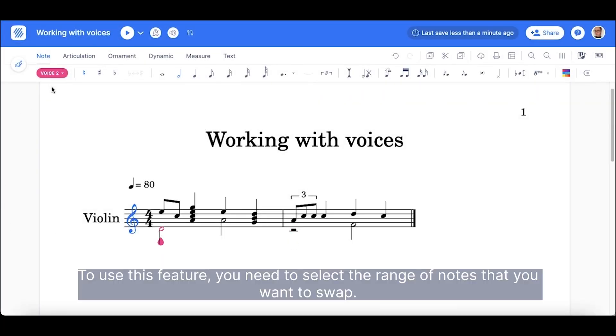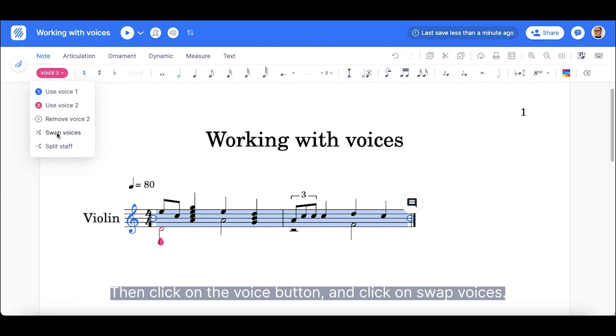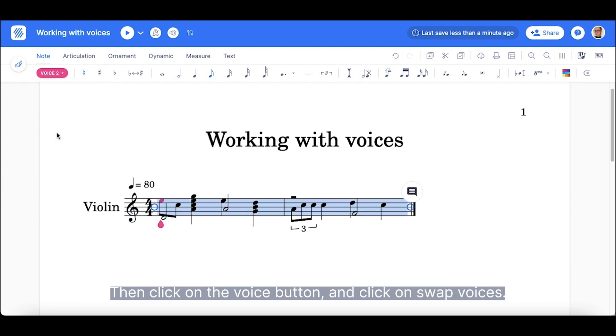To use this feature, you need to select the range of notes that you want to swap. Then, click on the voice button and click on swap voices.